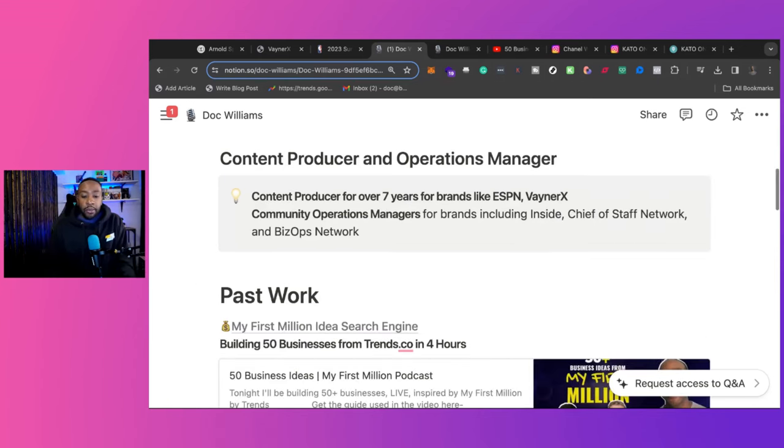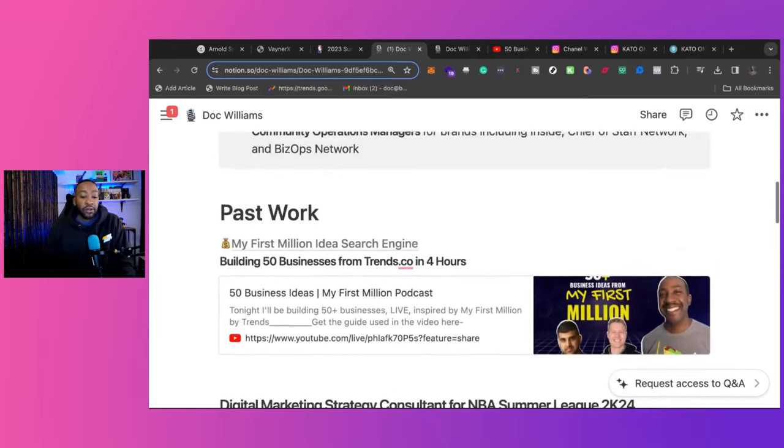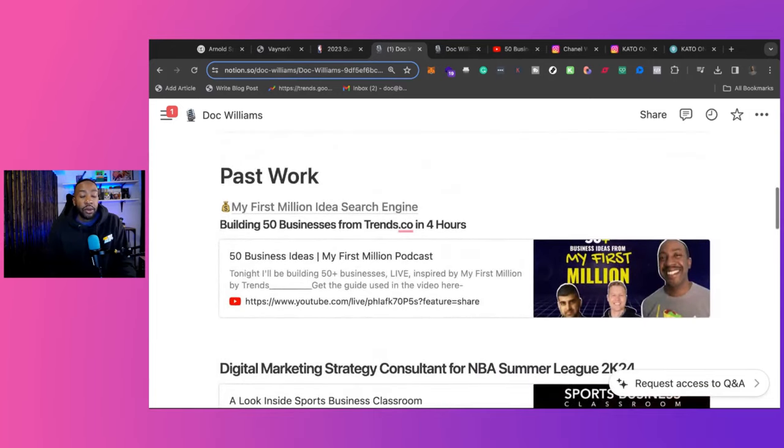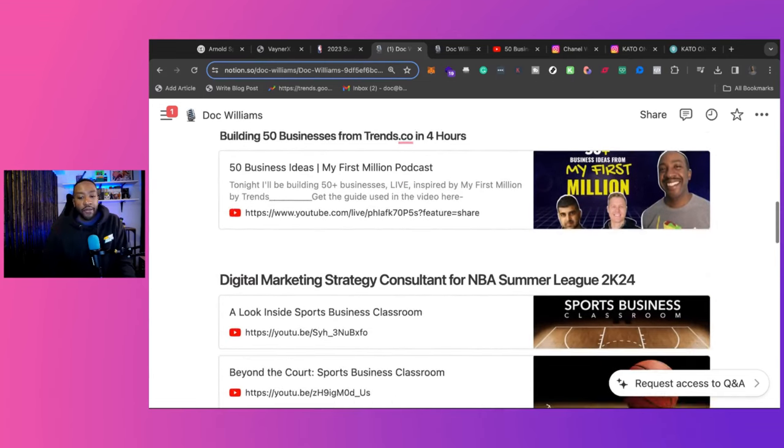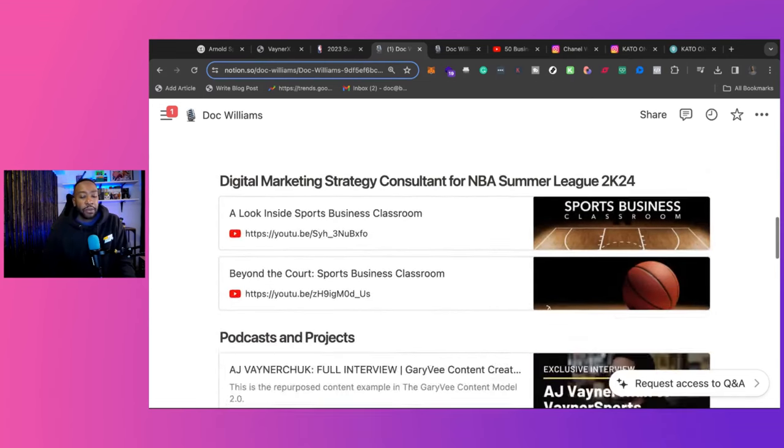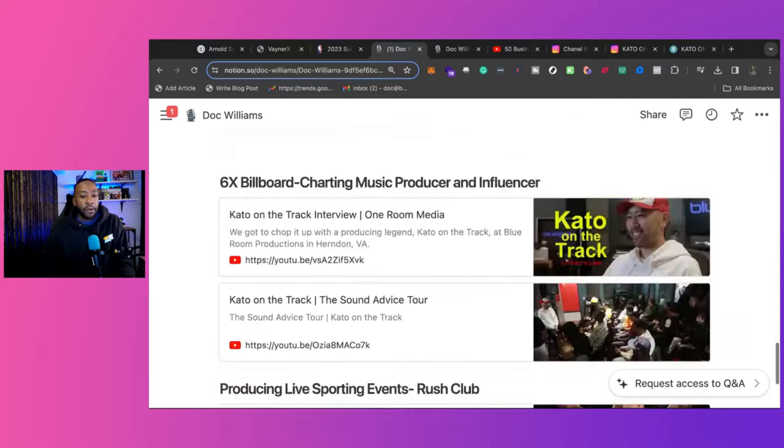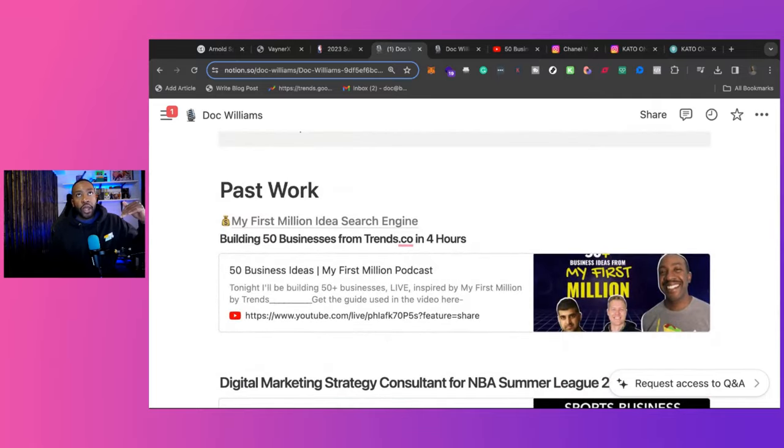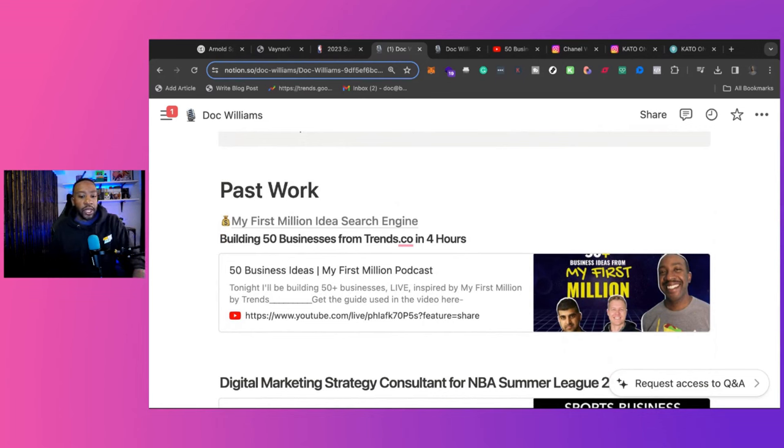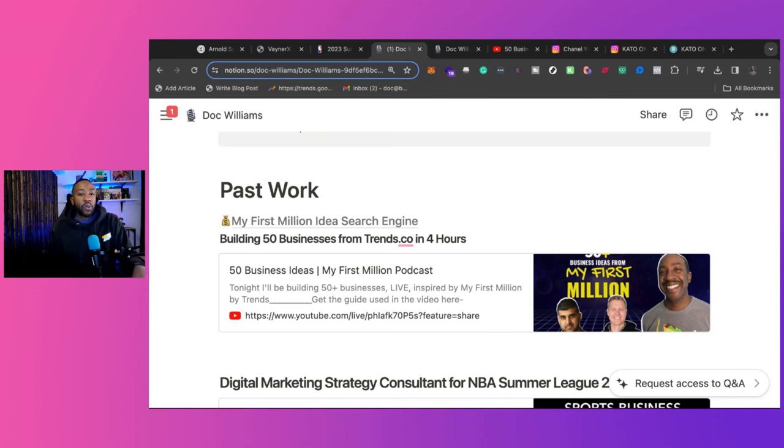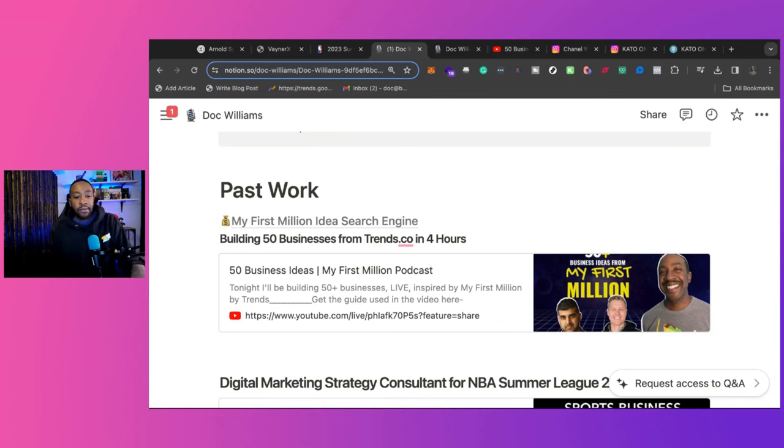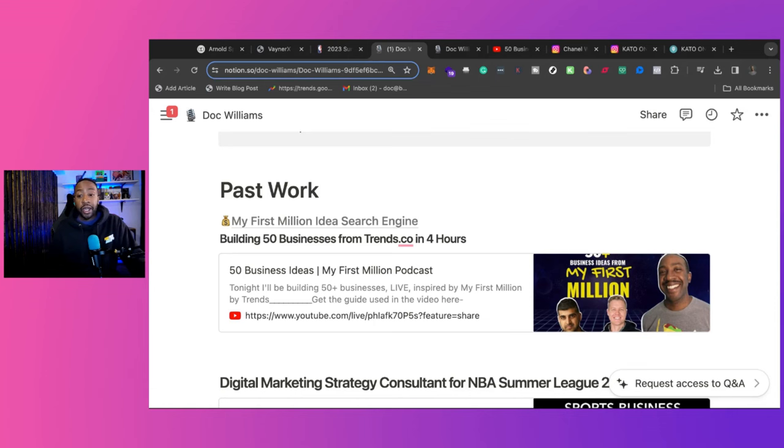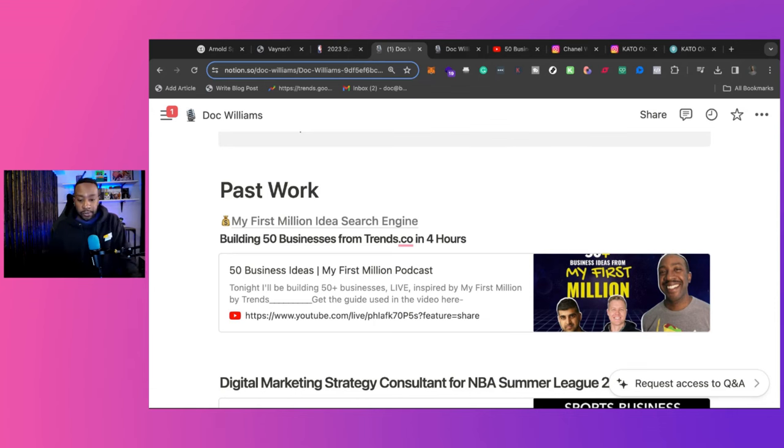The past work section is broken down really depending on who I'm trying to work with or I know their style. The past work, I have quite a few things, but the important thing is I'm putting at the top of what is relevant to who I'm talking to. For example, right here, I'm talking about building 50 businesses from trends.co in four hours. This is ones that I know they're fans of My First Million, the podcast. So I'm placating to them. I'm showing them that I know what I'm talking about. And I have a live stream of me actually demonstrating and talking about the subject for four hours straight, no cuts, right? So it shows that I have expertise there.